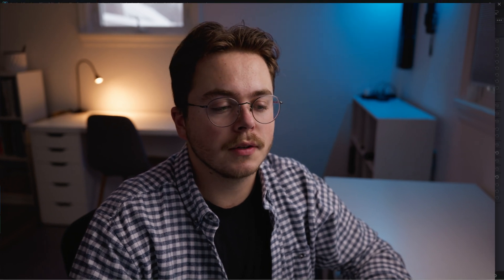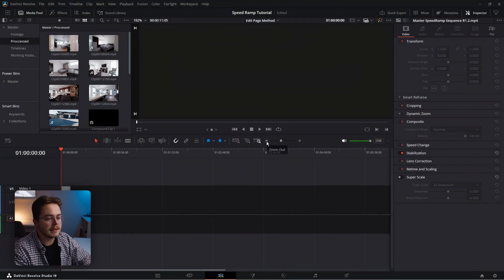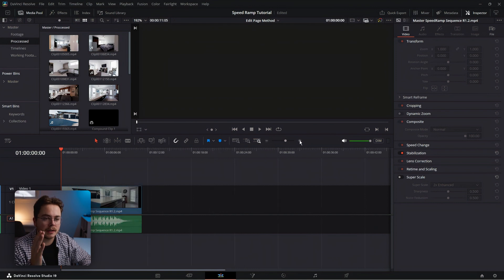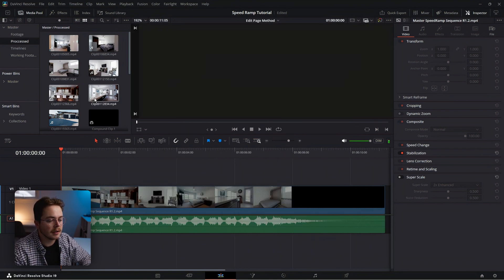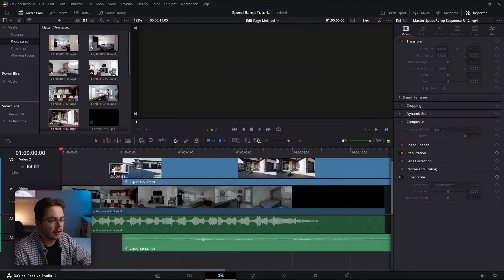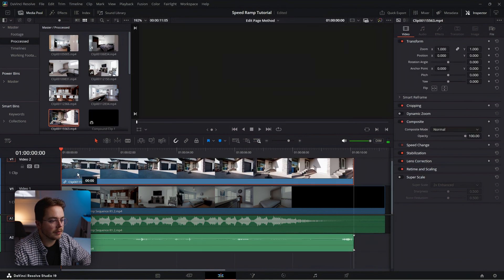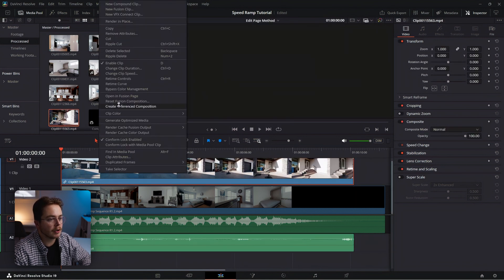We're going to start with speed ramping on the edit page. If you already know how to do this, you can skip ahead using the chapters below to go to the fusion method. I'm going to be placing the master sequence below just so that I can replicate the exact same clip side by side. So I'm going to drag down my exterior shot, just going to mute the audio, right-click it and hit retime curve.